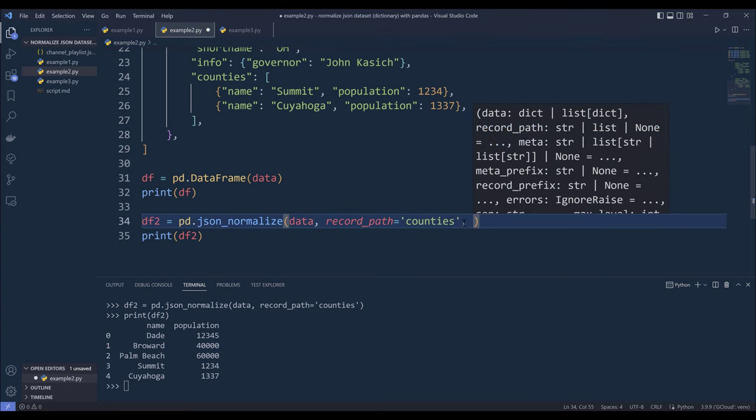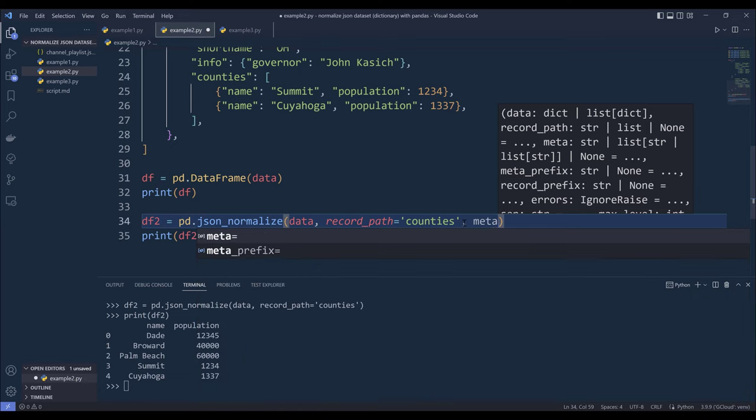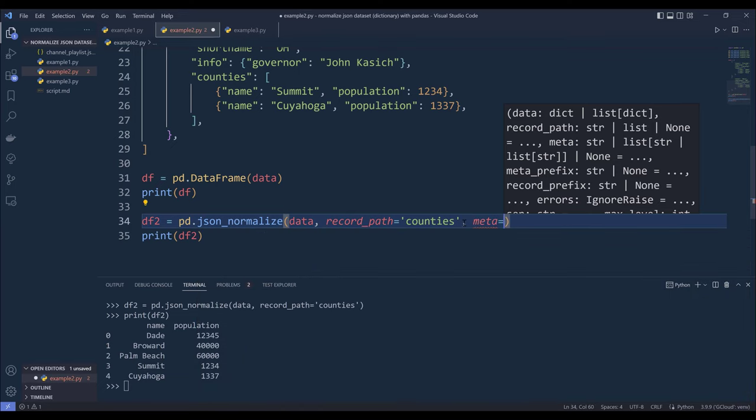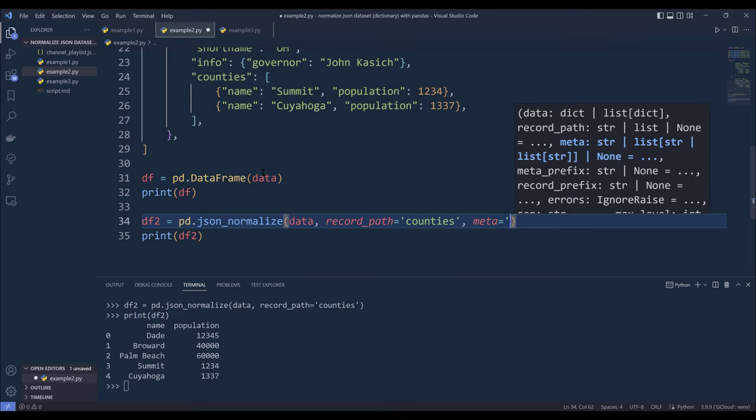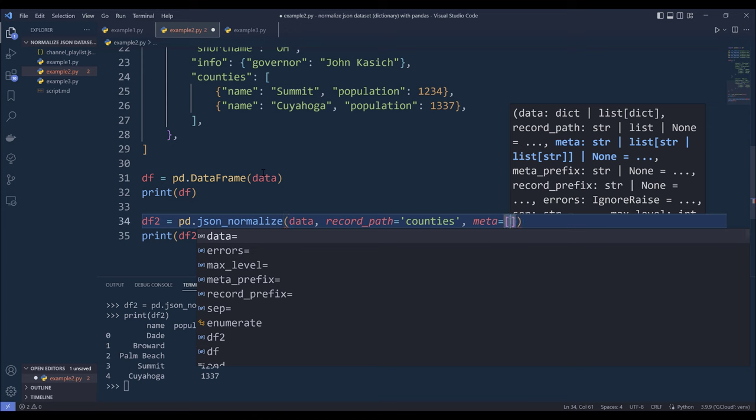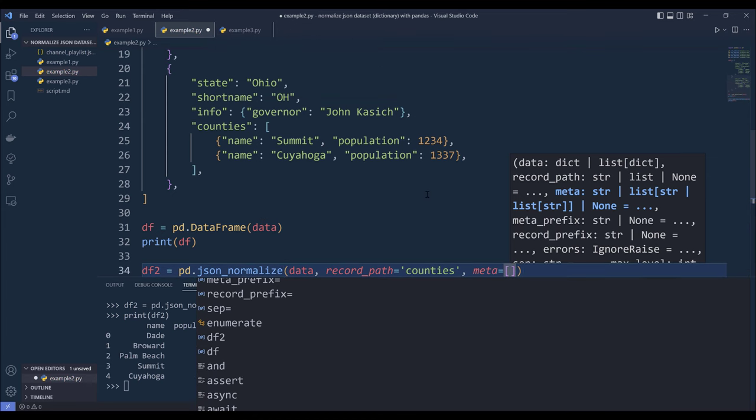Now to retrieve all the columns, we need to use the meta parameter to specify that based on the entire overall dataset, which columns do we want to return. So this is going to be a list. So from this json dataset,